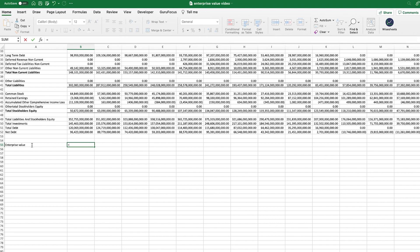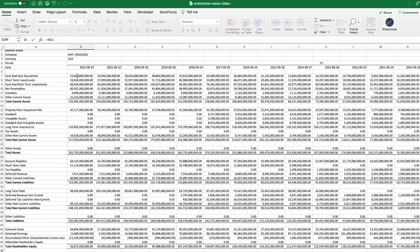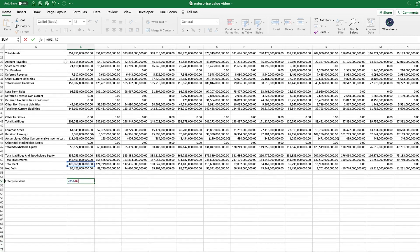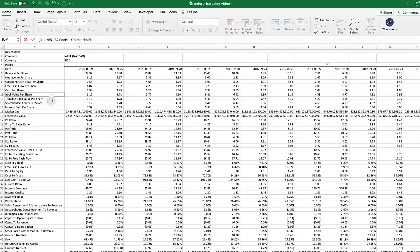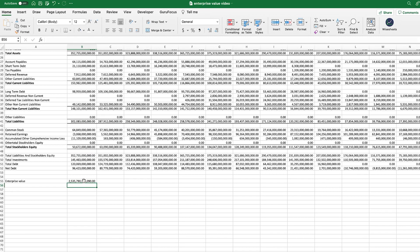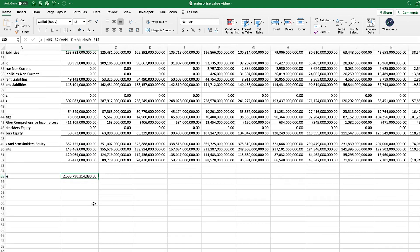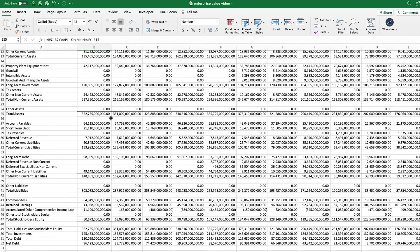We're going to look at the total debt, which is right here, and then we're going to add the cash and equivalents. We could also add short-term investments, but we'll keep it very simple, just following the formula. What we're really looking for is the market cap. The cool thing about Wisesheets is that on a historical and real-time basis, the market cap is available, so we can just click here and hit enter. And this is the enterprise value for Apple — for 2022 — let me just zoom in.